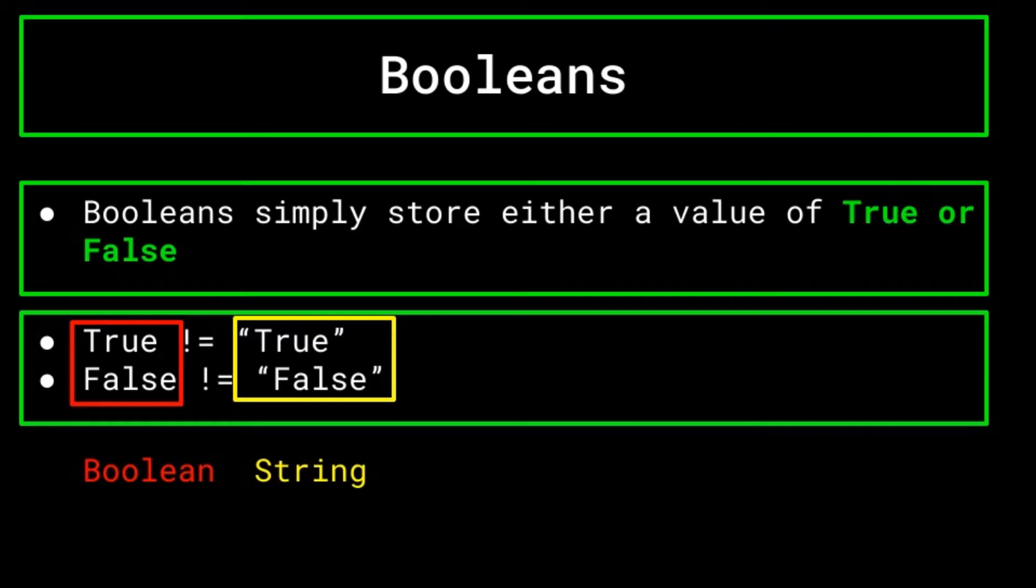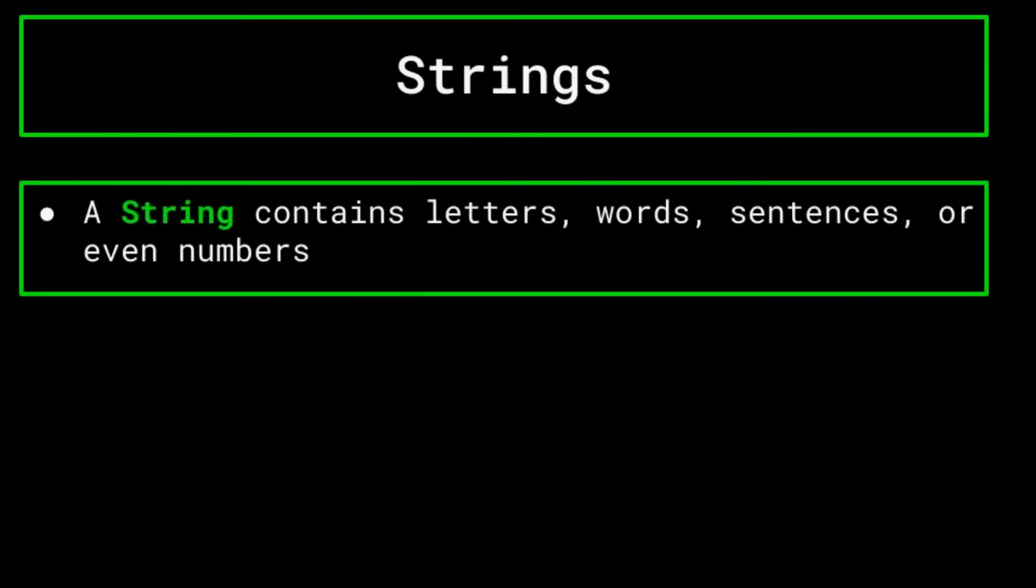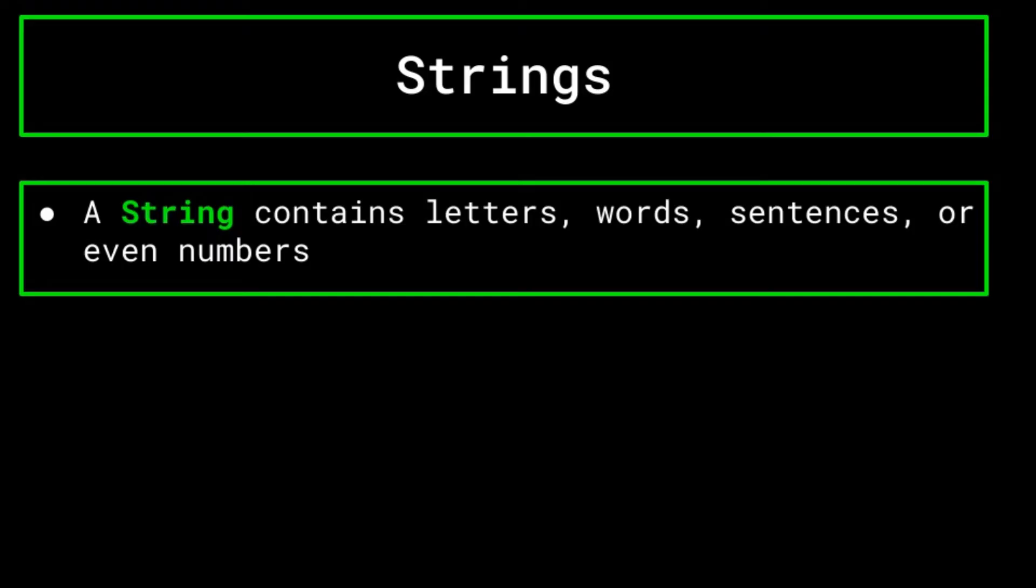Up next, let's go over strings. We've already talked a lot about strings in our previous video. So be sure to check that out if you want to catch up. Essentially, a string contains letters, words, or sentences, or even numbers, though these numbers won't act as actual numbers when it comes to arithmetic, as they are a string value.